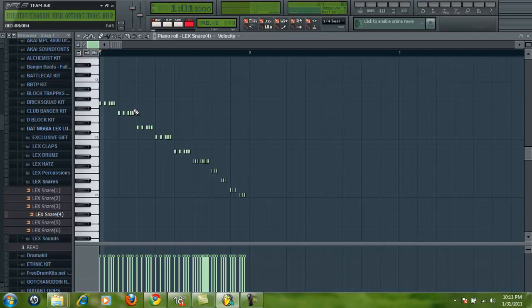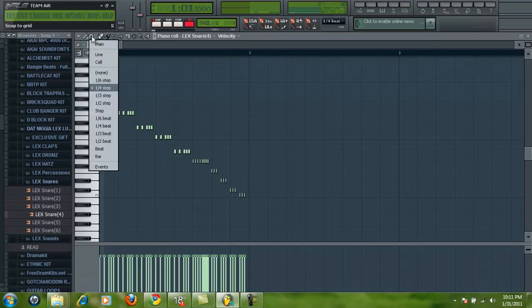And all you do to change the steps of it, if you want to change it, go to this little magnet icon here, or snap to grid. It'll say right up here, go to that 1/4th step. It's going to mean 1/4th step.